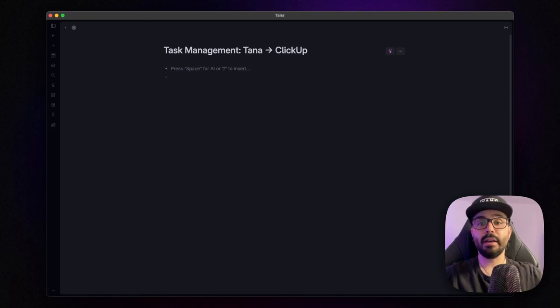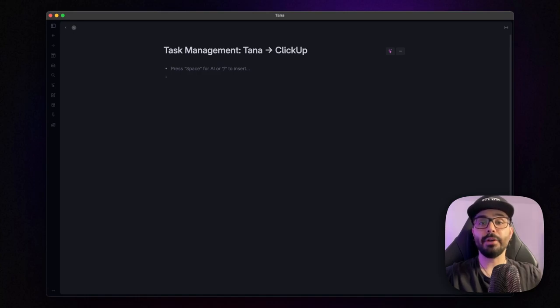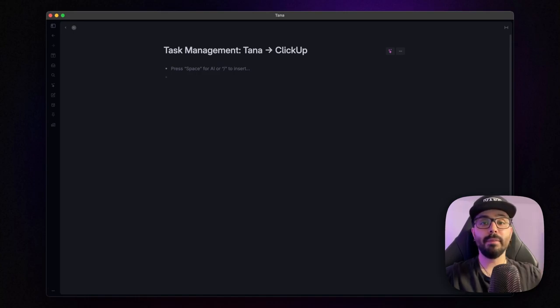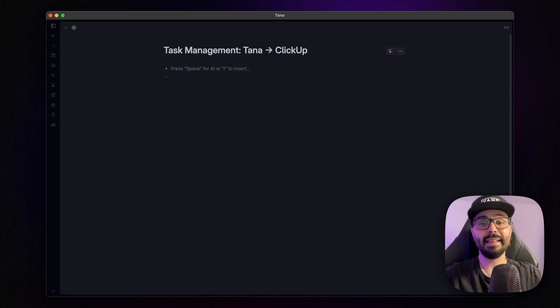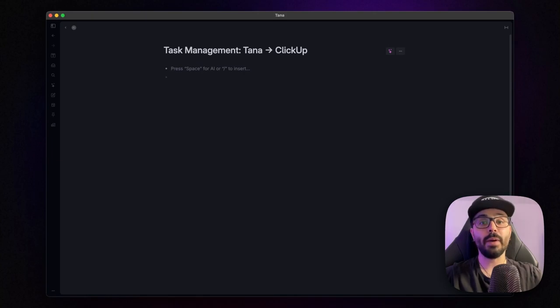But before we dive in, here's a quick note. If you're subscribed to the Insider membership at mindstoneconsulting.net, you can grab the blueprint of the automation you see in this video along with other downloadable resources right there. Link in the description down below. Alright, no more waiting, let's get started.